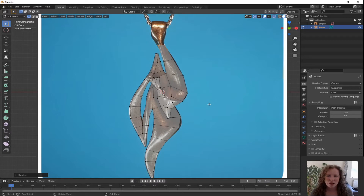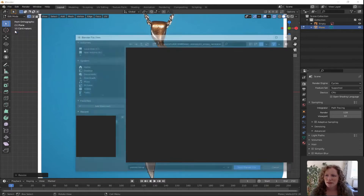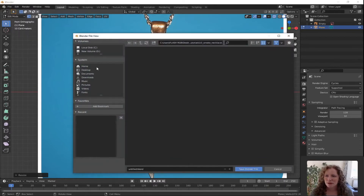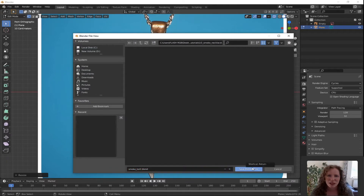Now is as good a time as any to save your progress. Go to the top left hand corner, press File and press Save. Once you've filled in a name, press Save Blender File.